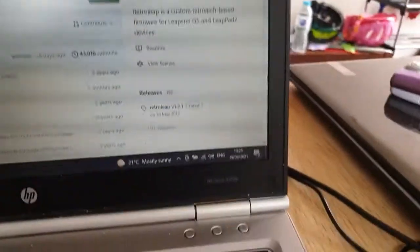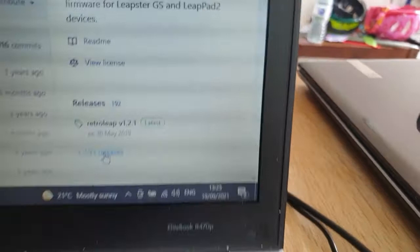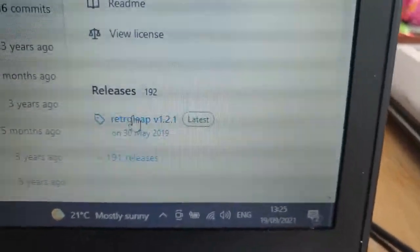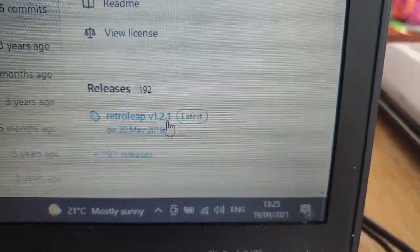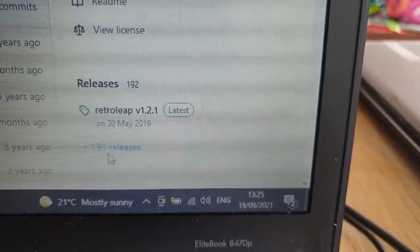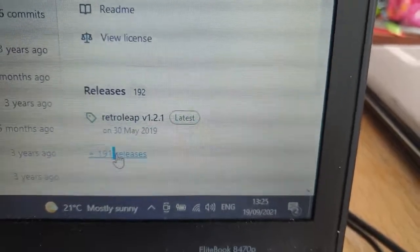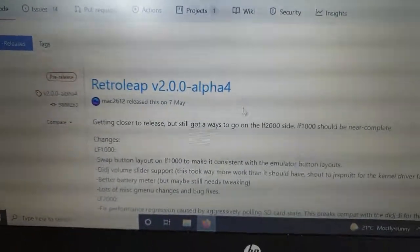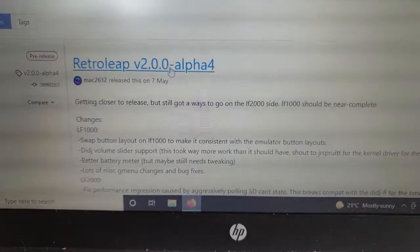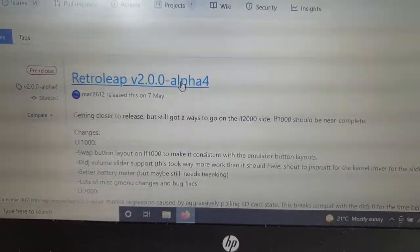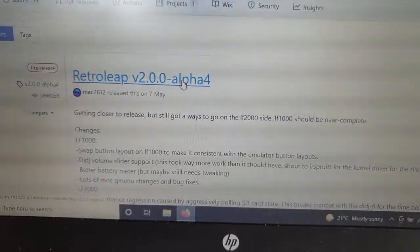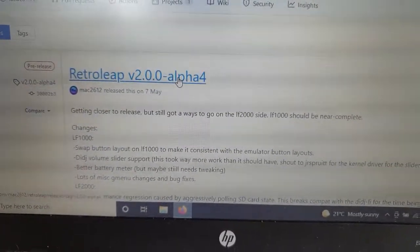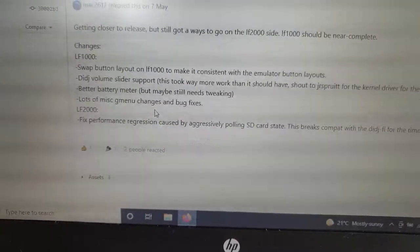We're going to do the same thing here with Retroleap. As you can see, it shows up Retroleap version 1.21 as the latest. But what we actually want here for the purposes of my video is the alpha version. This is in fact the latest pre-release, and that's the one we're going to use today.